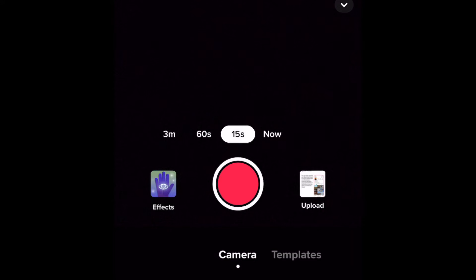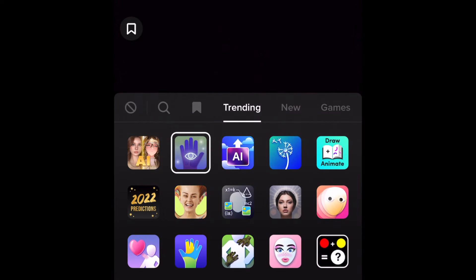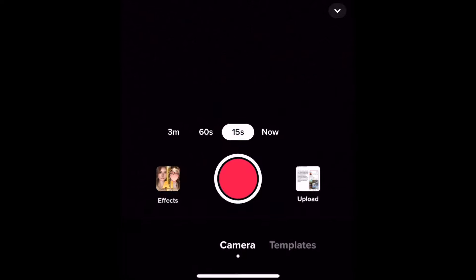To remove any effects that may be enabled, tap Effects in the bottom left corner. Again, tap the crossed-out circle to remove any effect that may have been applied. Now you're all clear, filter-free, and ready to record your TikTok.